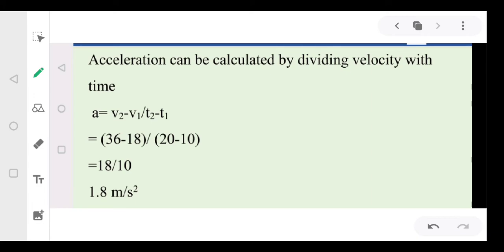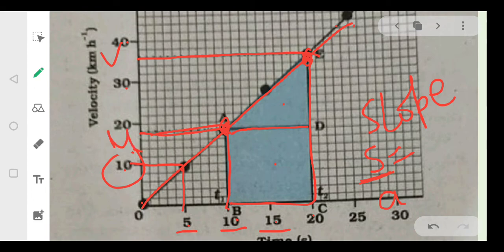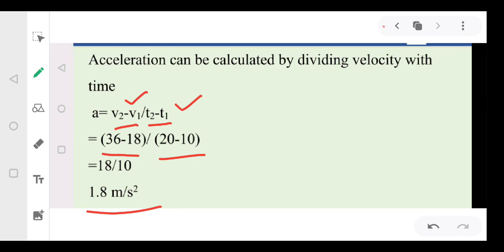To find acceleration during non-uniform motion, acceleration equals change in velocity divided by time taken. Going back to the graph, the initial velocity is u and the final velocity is v, with times T1 and T2. So acceleration = (v − u) / (T2 − T1), which can also be written as (V2 − V1) / (T2 − T1). Since all values are given from the labeled axes, we arrive at an answer of 1.8 meters per second squared.